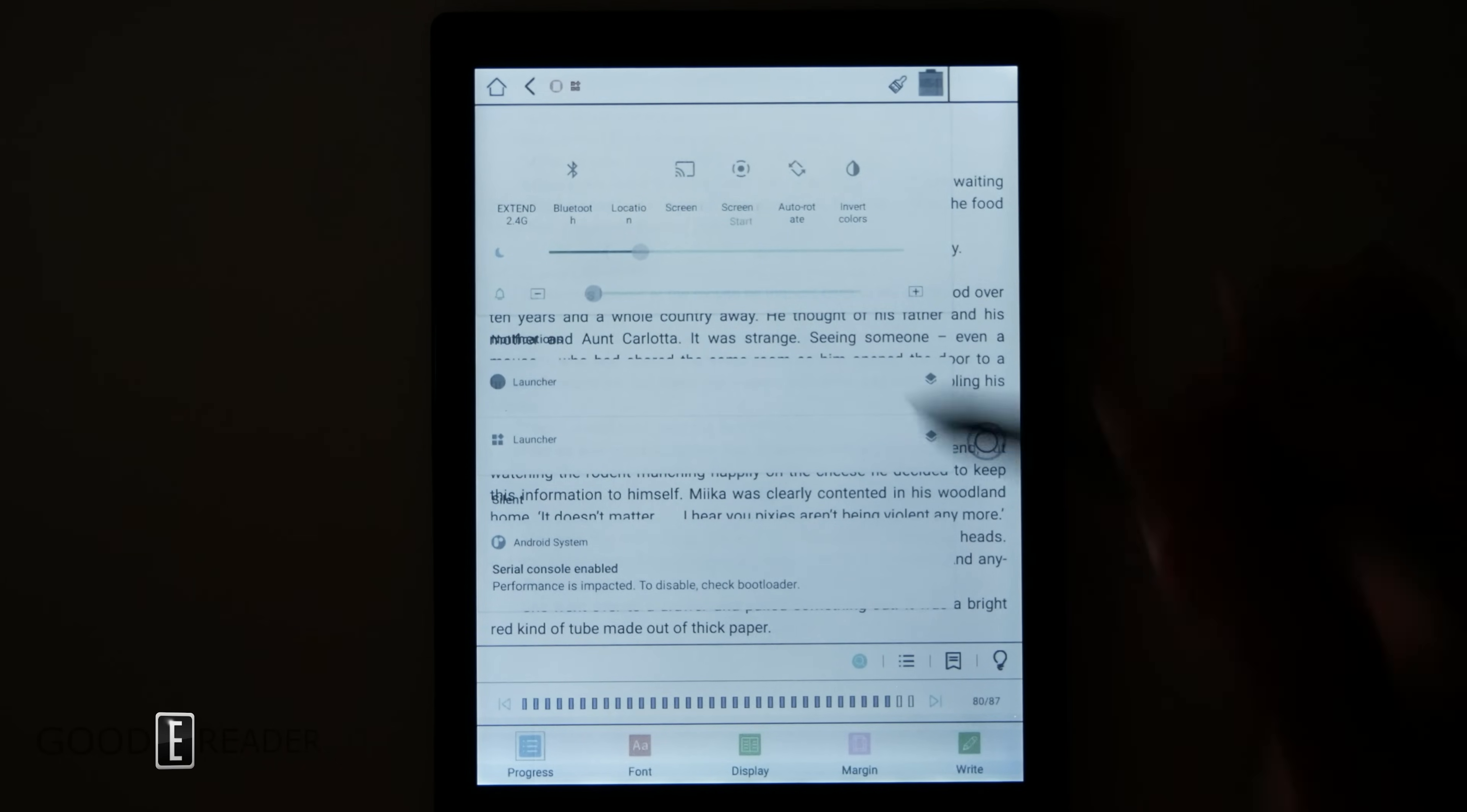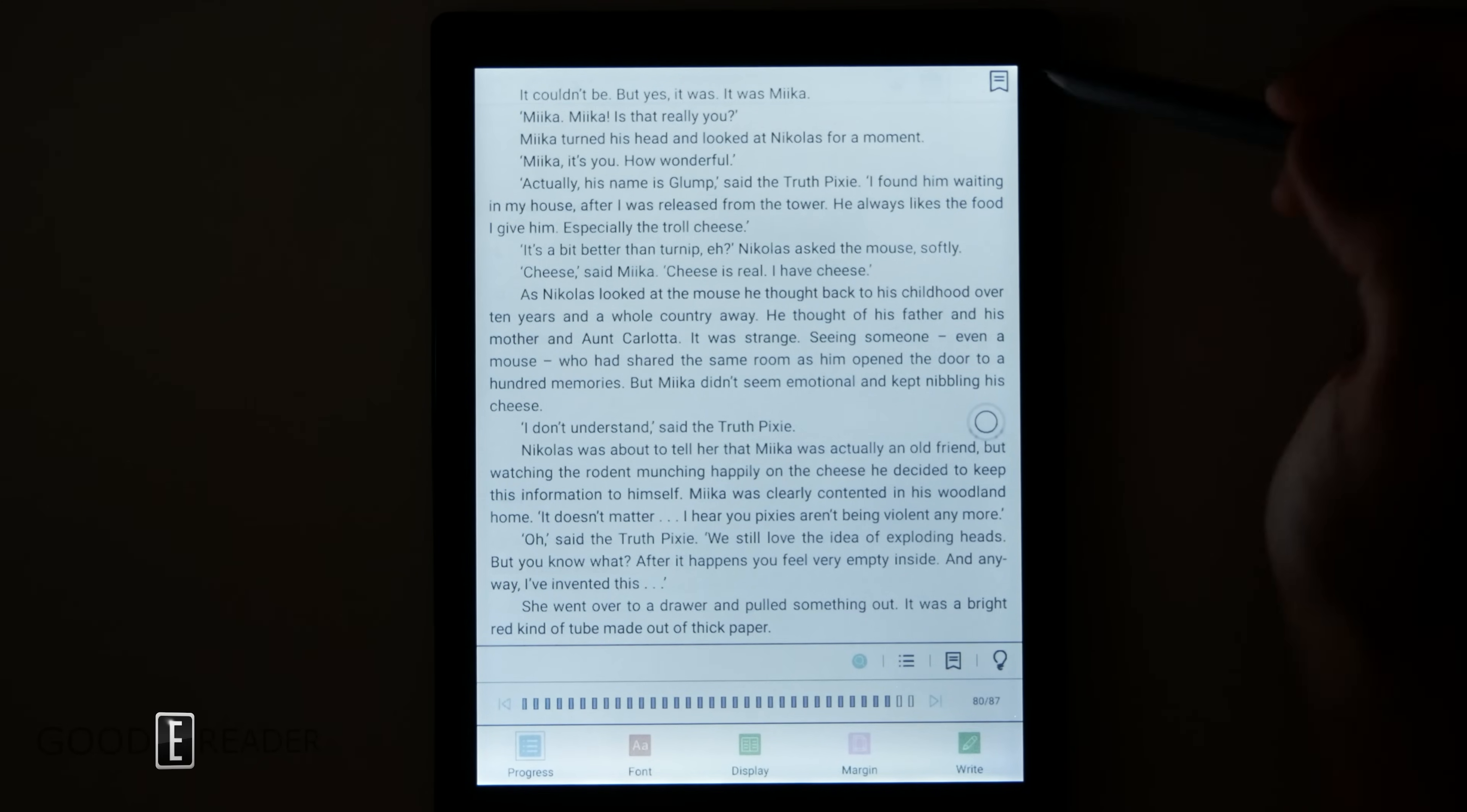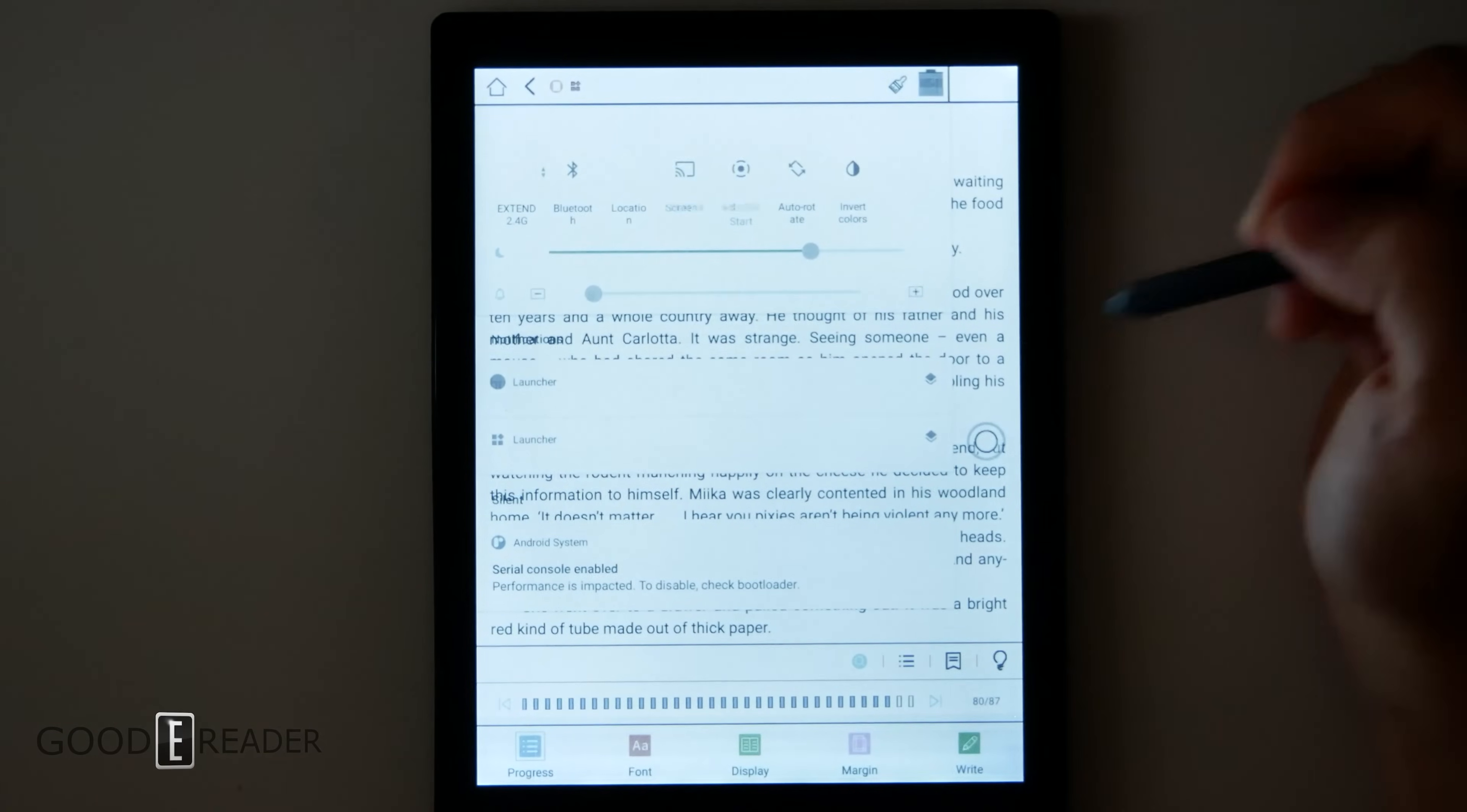Unfortunately there is no warm lighting, but you do have the ability to control the glow light. It is a very good glow light with a very good light distribution. Because this is a flush screen and bezel, you don't have any spillage or anything like that around any of the sides.